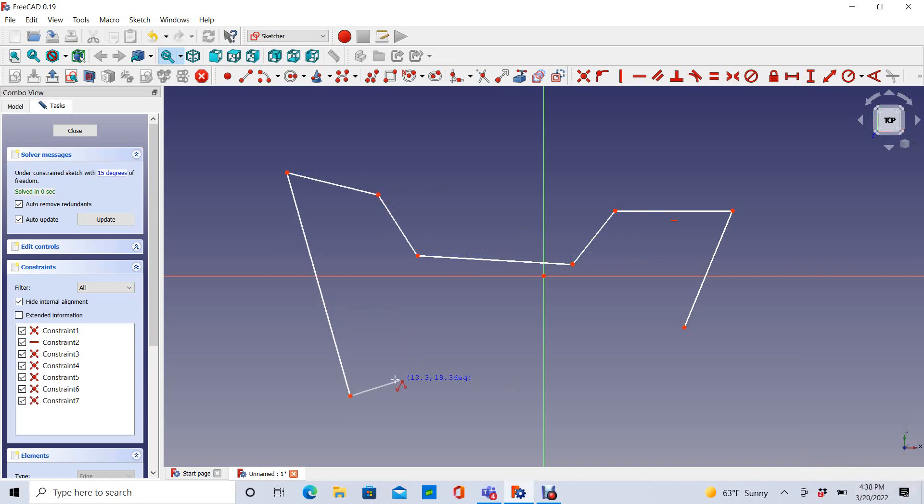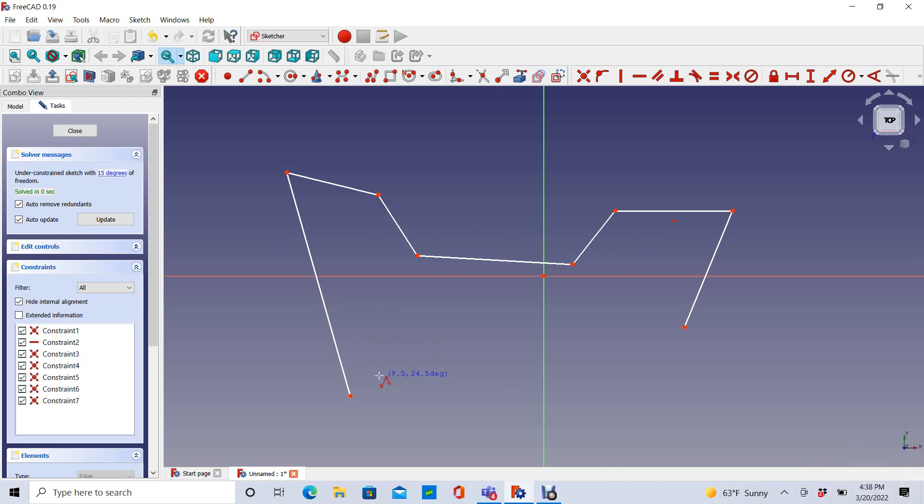Now, if I want to stop creating new lines, I can just right-click. And you can see that it's maintained my Polyline tool here. So if I want to start again, I just left-click and continue.